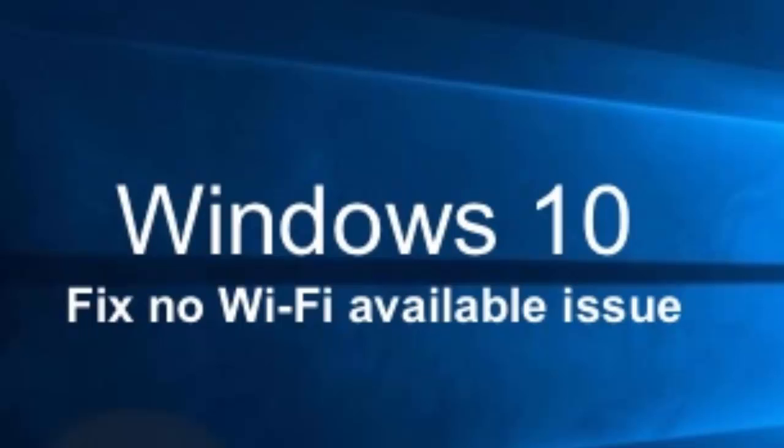If reinstalling Wi-Fi drivers doesn't help, the problem may be triggered by unsupported VPN software in your system. So these are those issues which can lead to the no Wi-Fi available in your Windows 10.